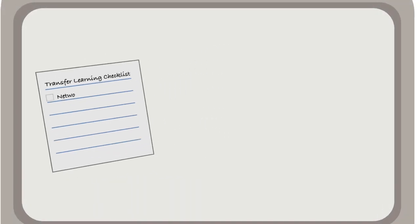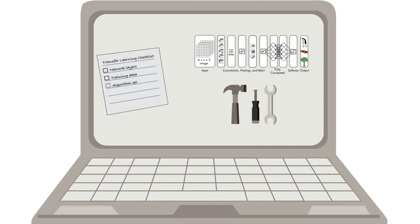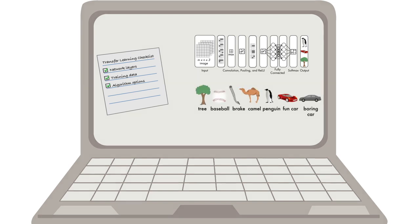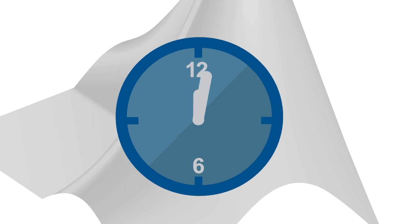Short videos along the way will give you an intuitive understanding of the deep learning concepts that you're applying. The course takes approximately two hours, but you can pause it at any time and save your progress.